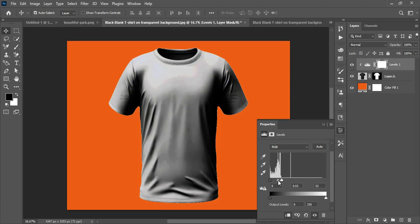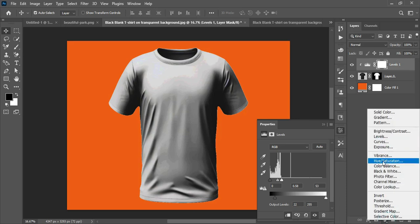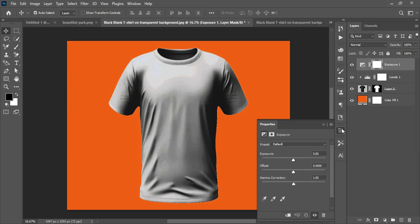I also adjust the midtones so I don't lose too much detail in the shirt. Then I adjust the transition along the shadow region to take away the darkness at the edges. After that I go to Adjustments and add an Exposure adjustment, clicking the clip mark so it affects only the shirt.